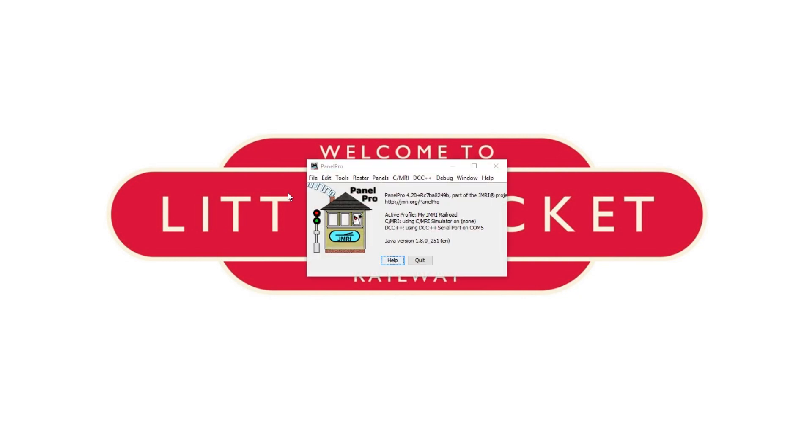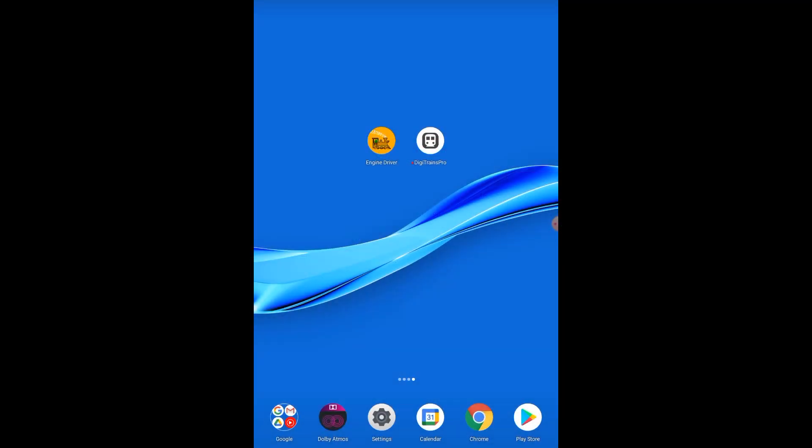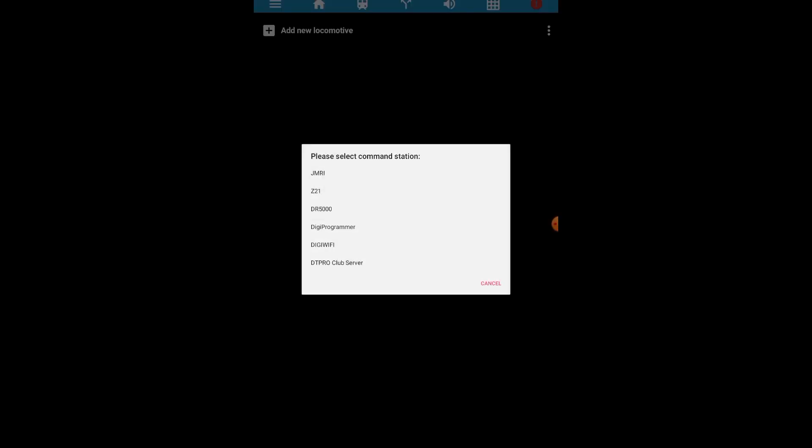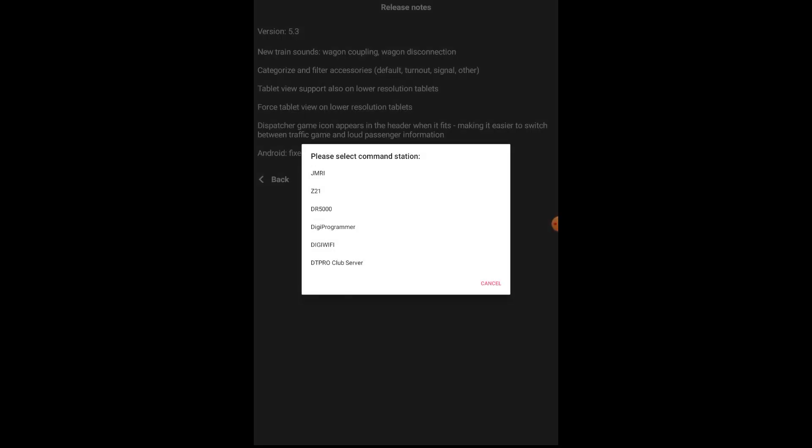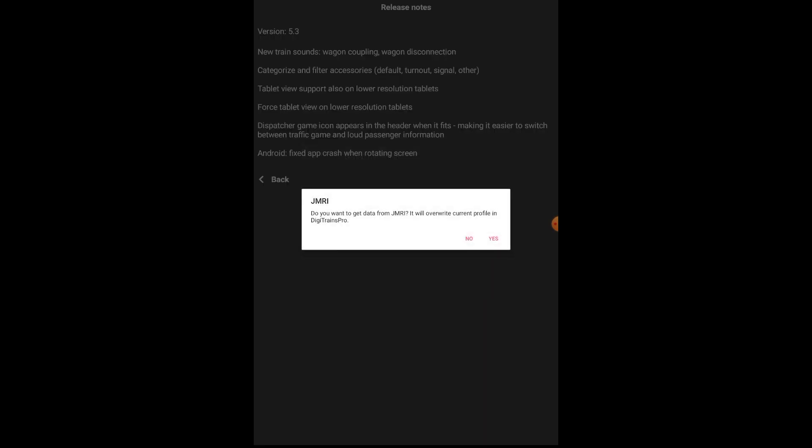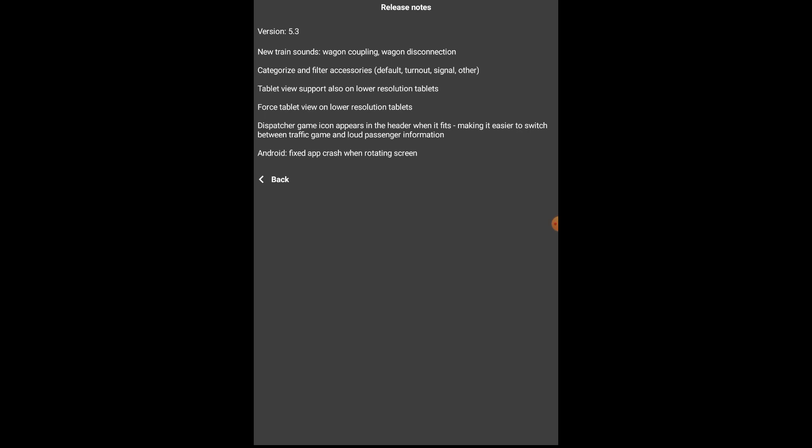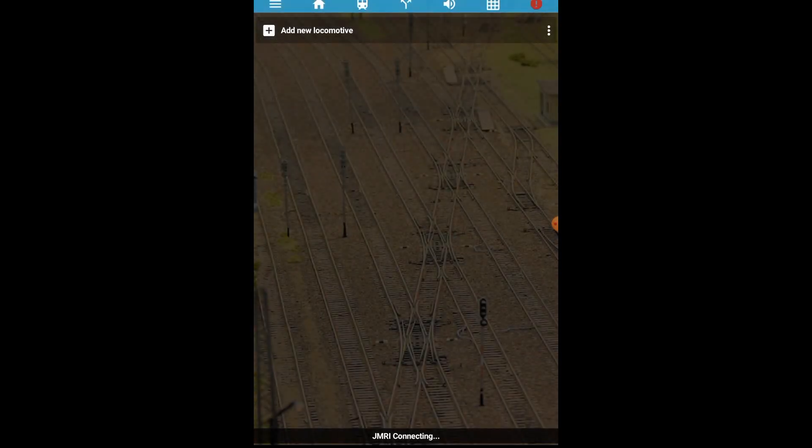Engine driver won't connect using this method so I'm going to use a different app called digitrains pro. So let's open that up on the tablet and it'll ask you which command station to connect to so we're going to go with JMRI and it'll say do you want to get data from JMRI it will override your current profile so we're going to hit yes because we don't have a current profile. You get some release notes and then what we need to do is go up here to the menu in the top left hand corner hit settings and then hit JMRI settings.